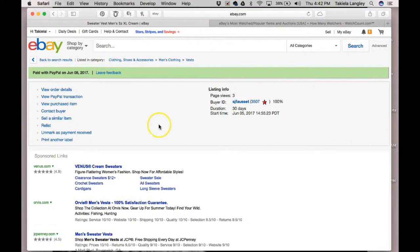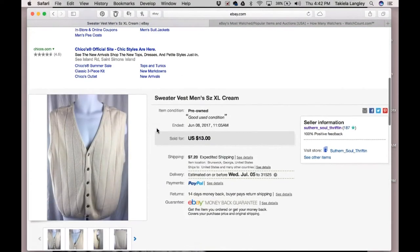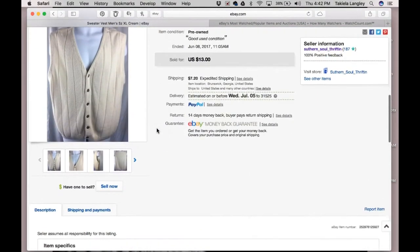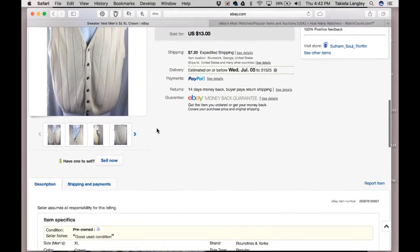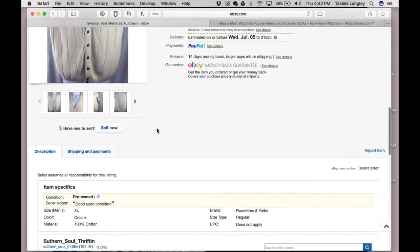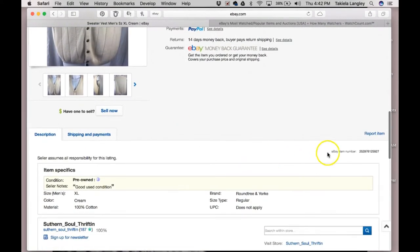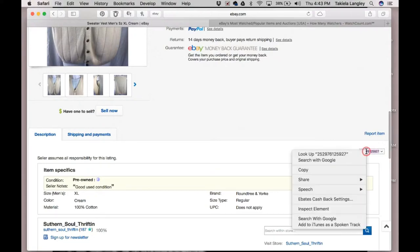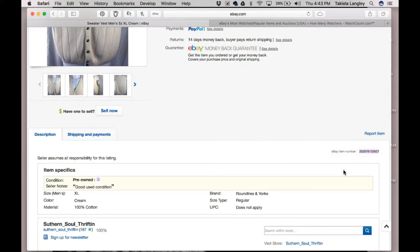It will say that the item has already been sold, but we don't really care. What we're going to do is scroll down until we see the eBay item number, click on it twice to select it, and copy it — Ctrl+C or however you need to do it. I have copied that.